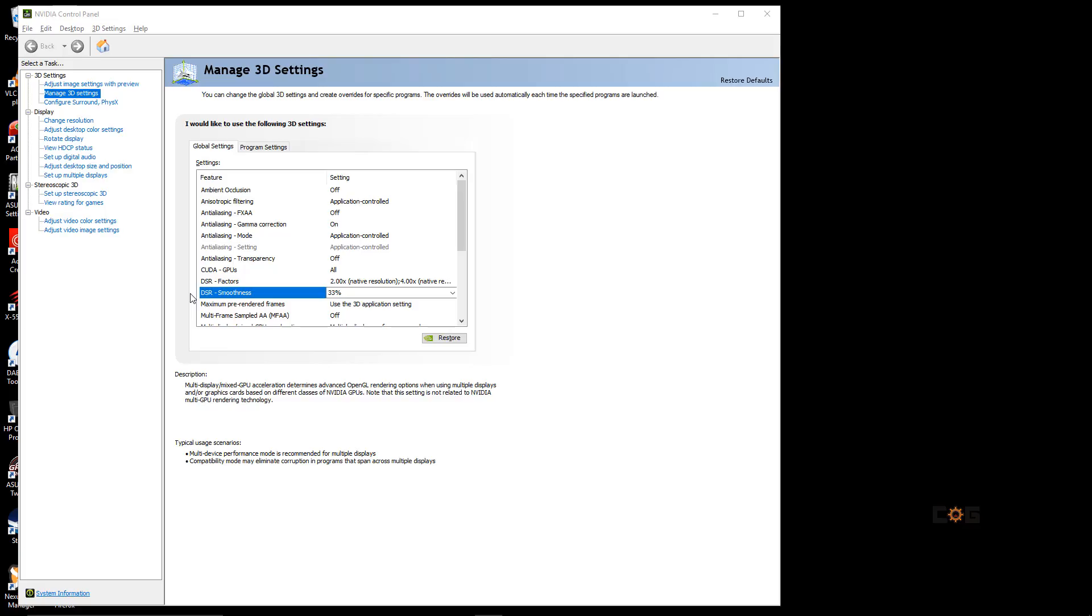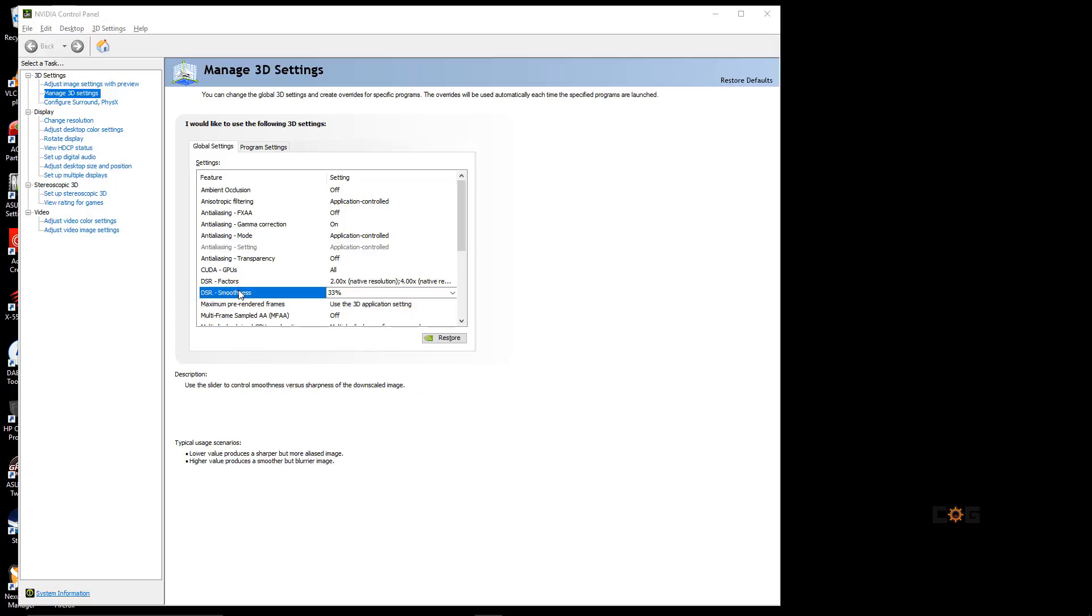The next thing you have to do is go back to the NVIDIA Control Panel and set your DSR Smoothness. To explain this in a time-sensitive manner, the graphics card, after shrinking down the higher-than-normal resolution to your actual screen size, will blend or smooth issues created with this procedure.